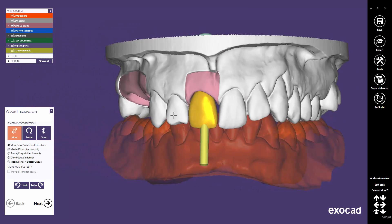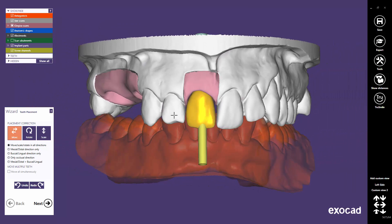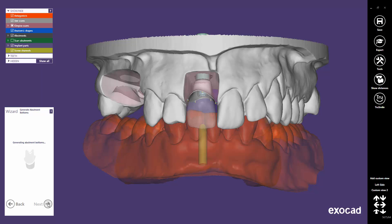Furthermore, I've switched the custom abutment on tooth 11 to a screw retained abutment, and the tooth placement has already been done.